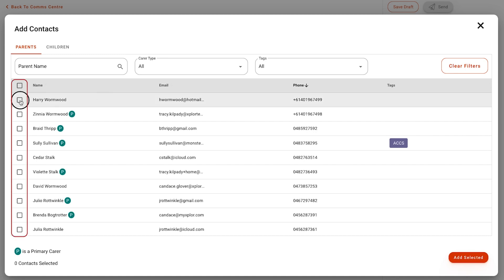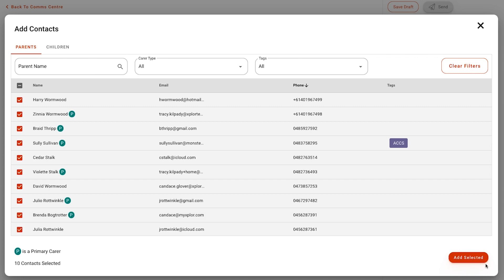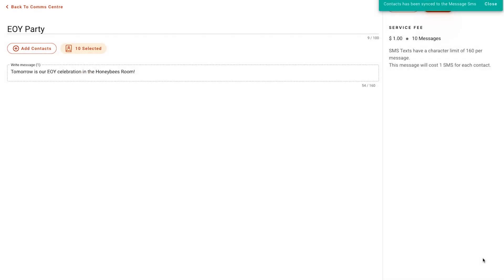From here you'll be able to use the checkboxes to mark which families you'd like to send this to. When ready, you can press the red add selected button.